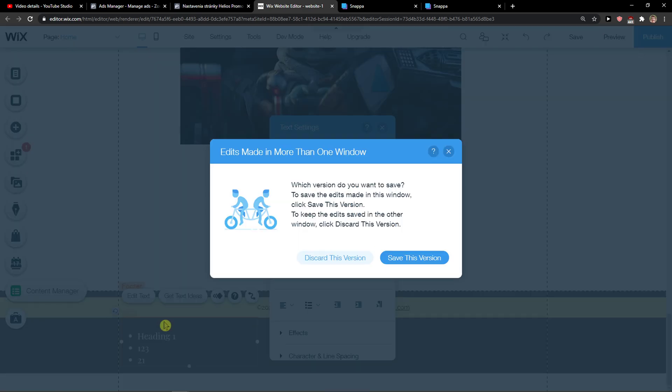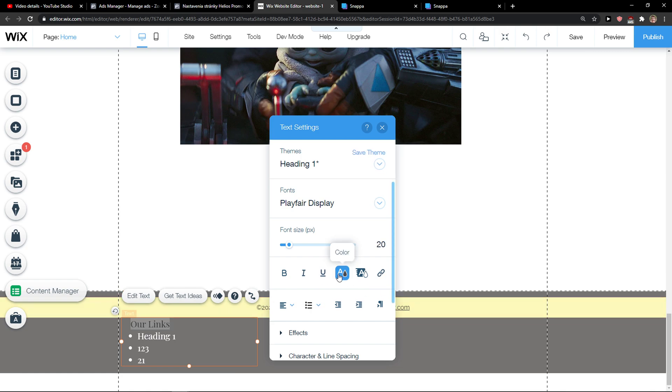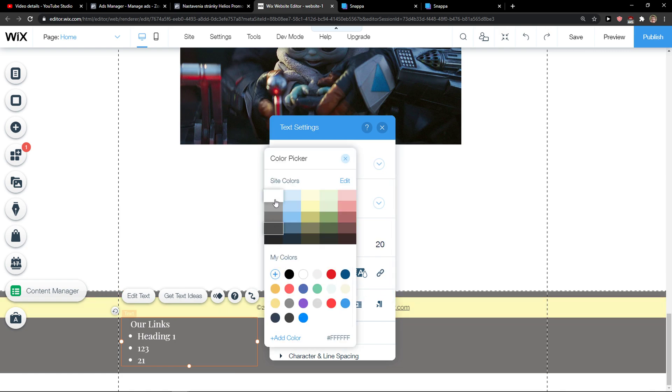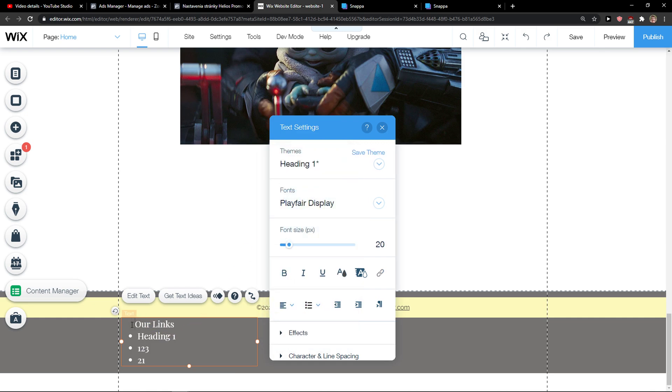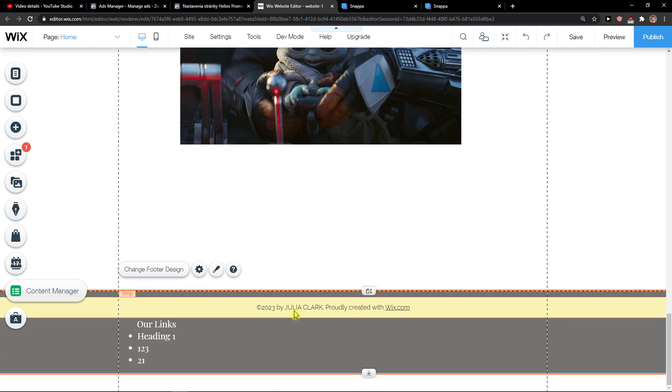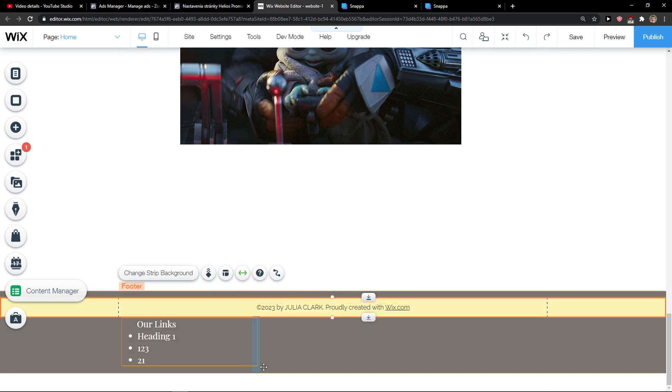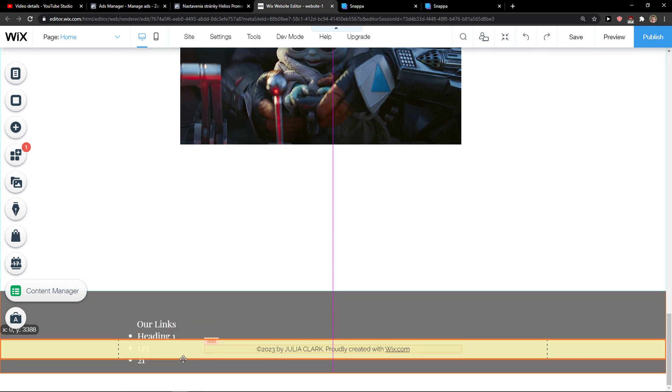And just right here our links. You change this color to white, you know, and this is how you do it and you can move the strip here if I want to.